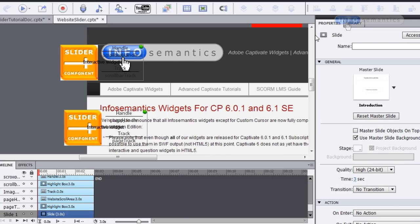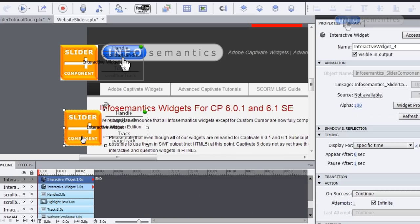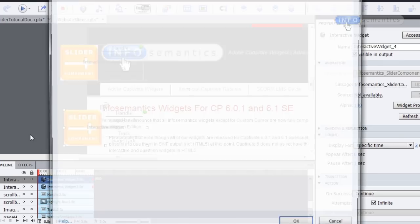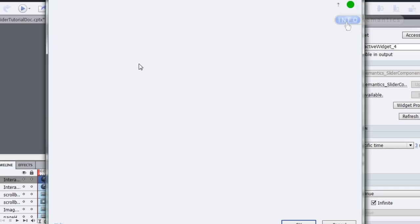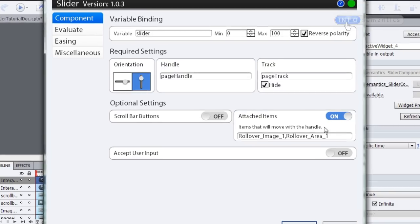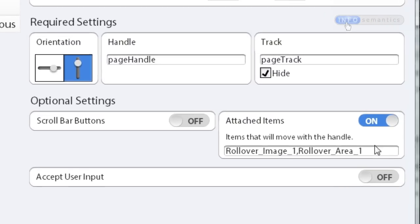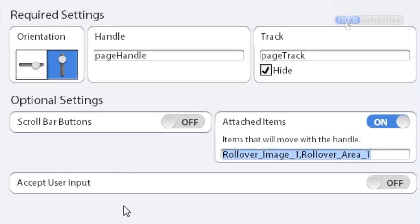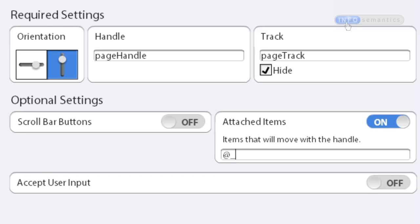I'm going to close this down and I'm going to go back into my widgets settings, and I'm going to get rid of rollover image and rollover area. And instead, I'm going to type this in at_attached.